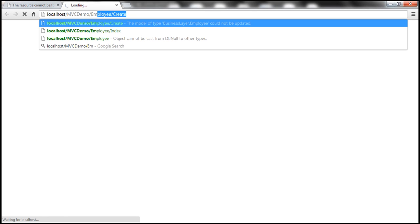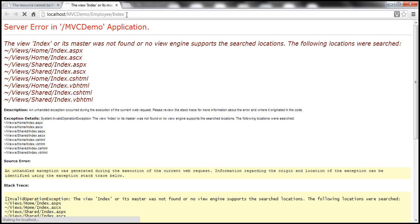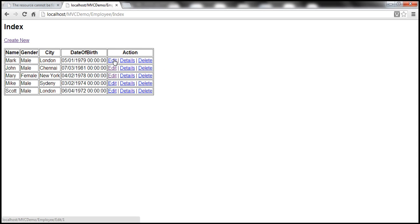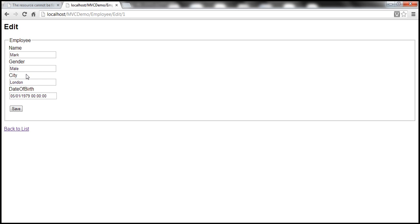Let's navigate to the index action. So that should list all the employees. Let's click on edit. Look at that, I get the employee that I'm trying to edit here. Mark, his gender is male, city London, and date of birth. Now, one thing to notice here, gender at the moment, it's using text box, but it makes more sense to have a drop down list for gender instead of text box as an editing interface.